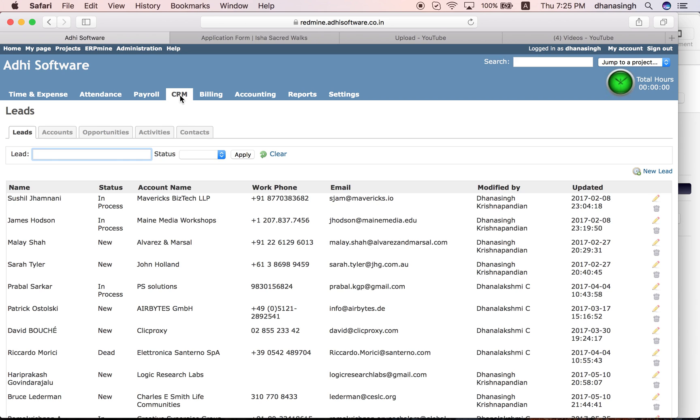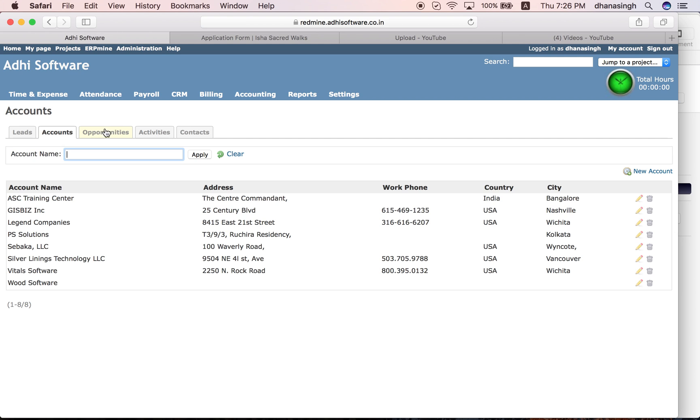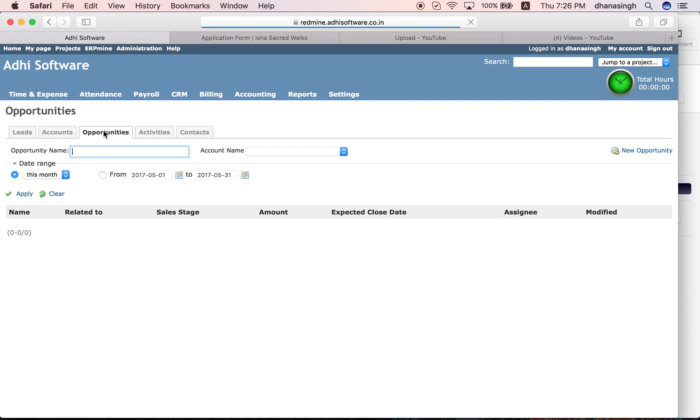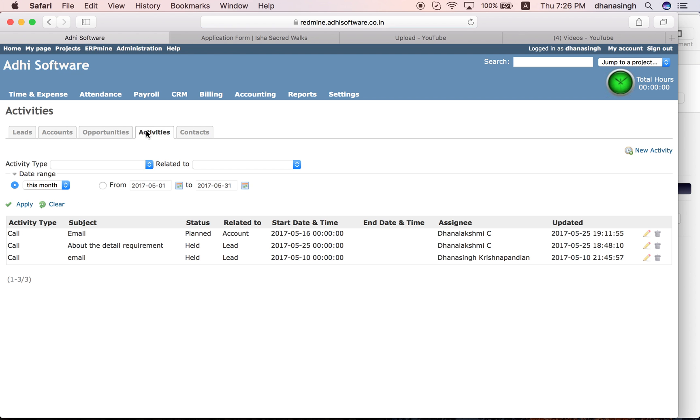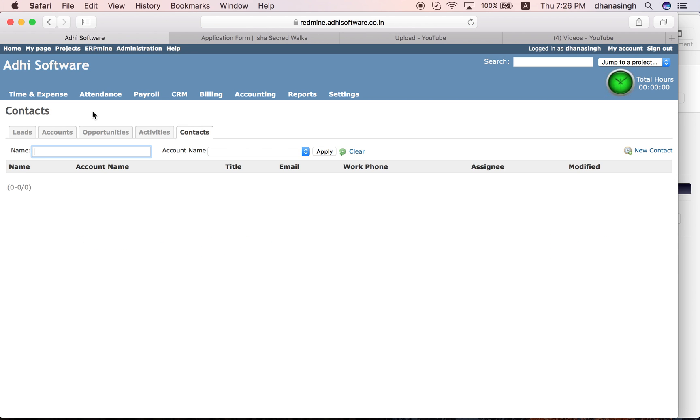Once leads are converted into accounts, you can add various contacts within that account and any opportunities identified within that account can be entered and worked on as well. Once an account is created, you can create projects for each of those accounts and set them up for linking those accounts and various opportunities within different accounts, activities, and contacts as well. That is the CRM module.